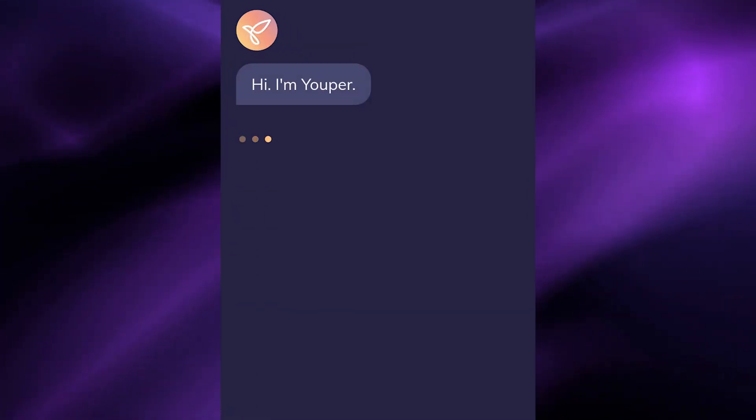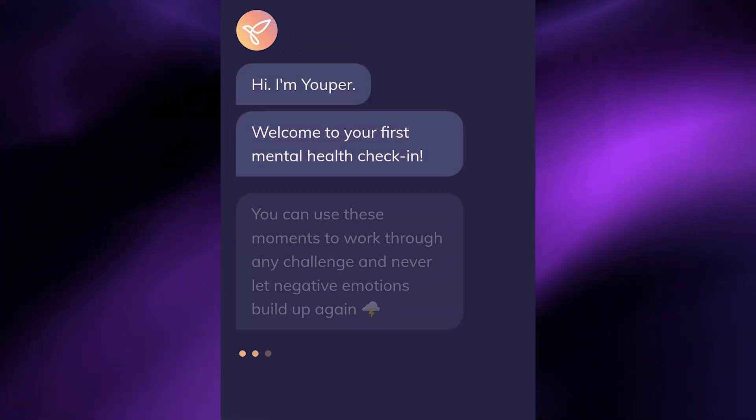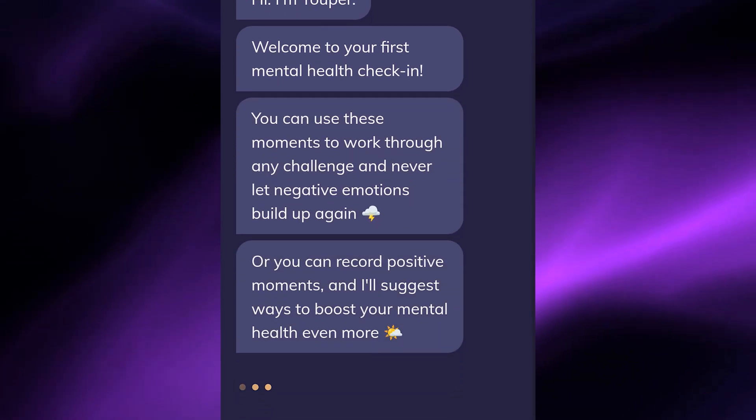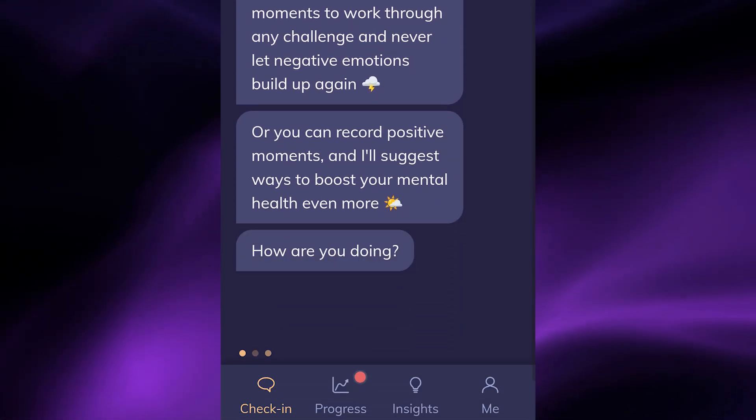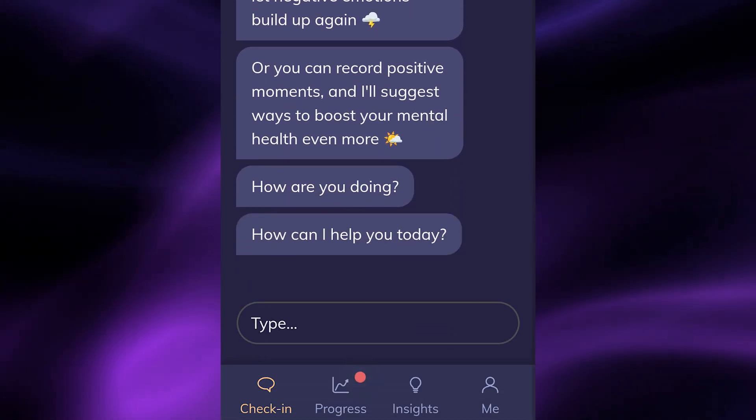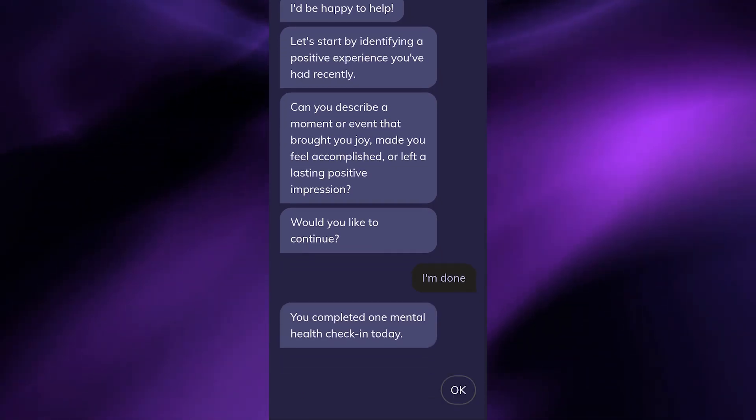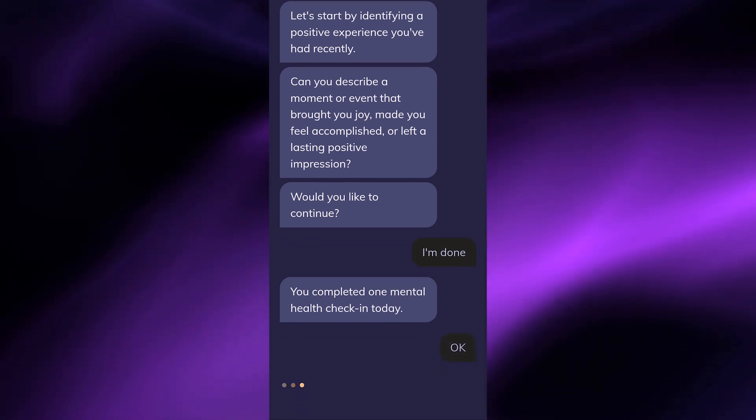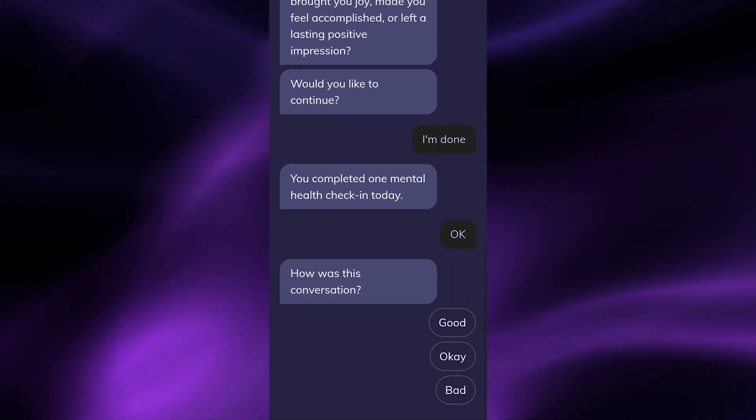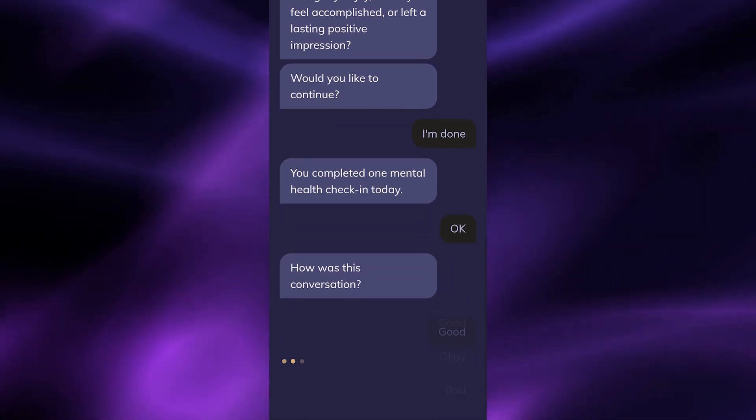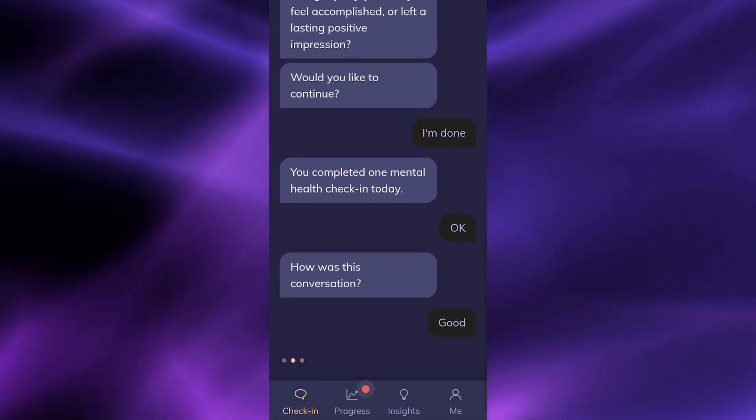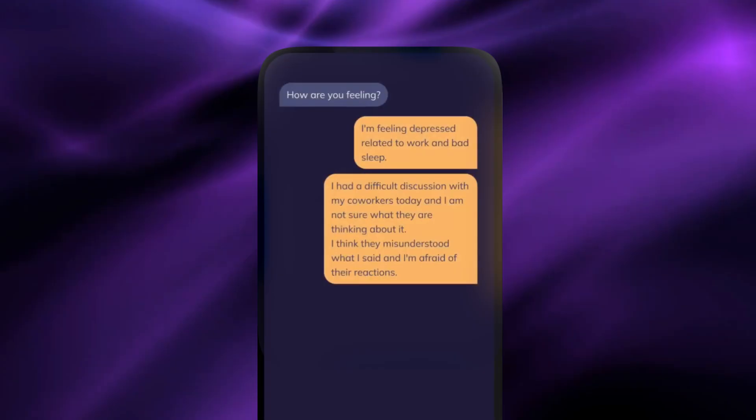Youper is not just for individuals, it's also a valuable tool for health providers and employers. It integrates seamlessly into existing care workflows, extending the reach of health professionals and making mental health care more accessible.